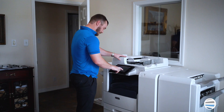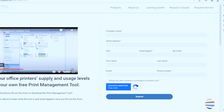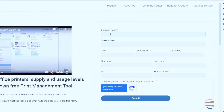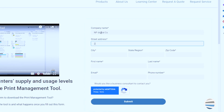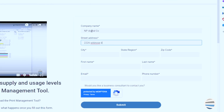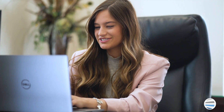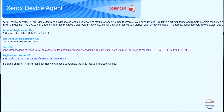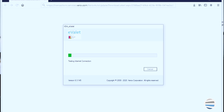When you fill out this form, your information will be used to create a link for your print management tool that's unique to you. Once we receive your request with your details, we will email you directly the link to download. This email will contain instructions for setting up your new print management tool.